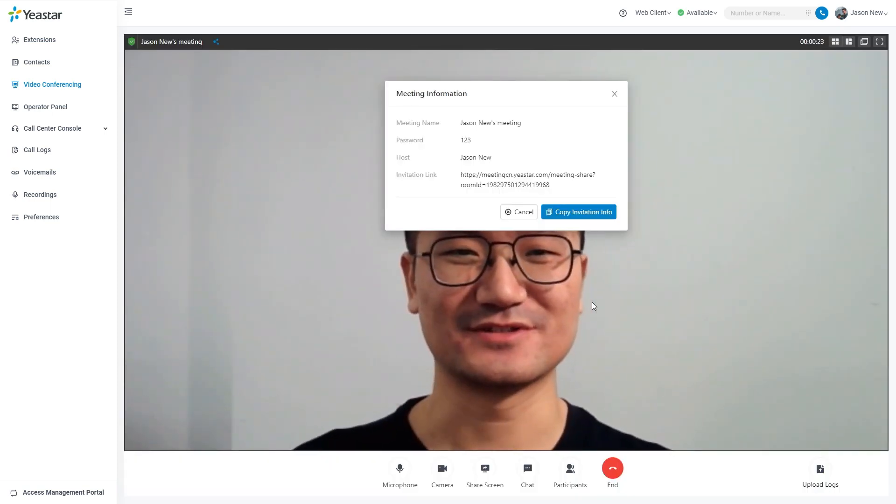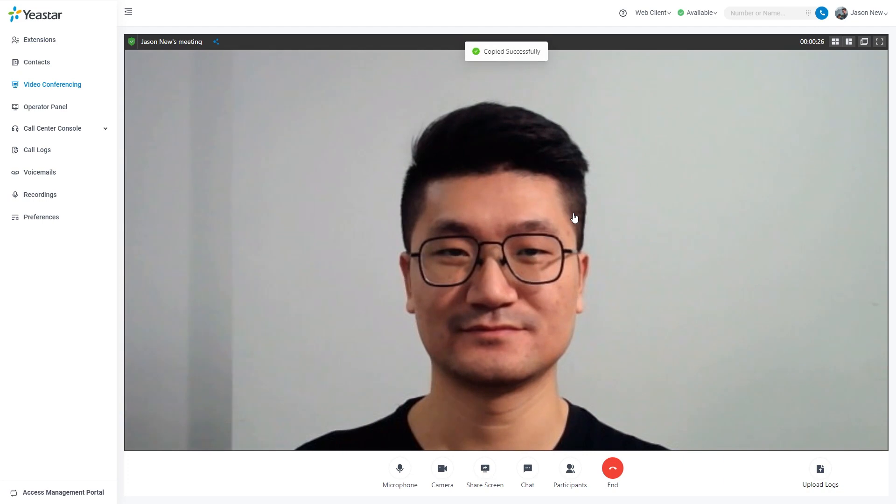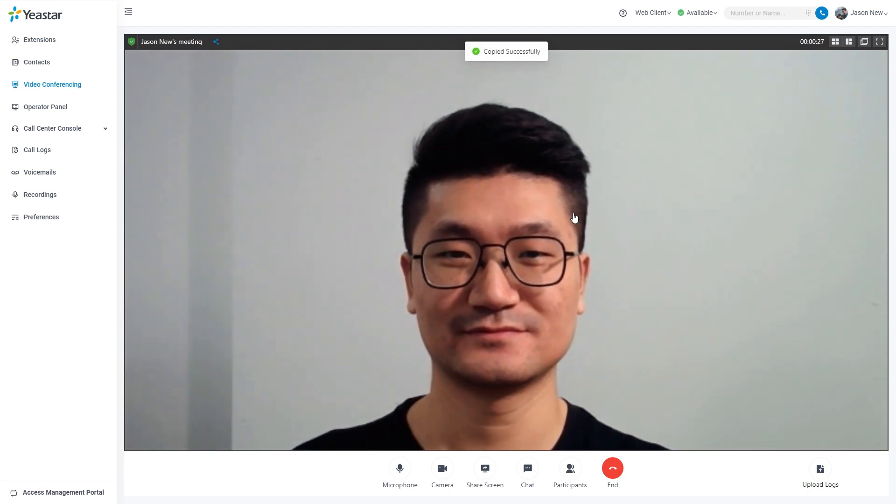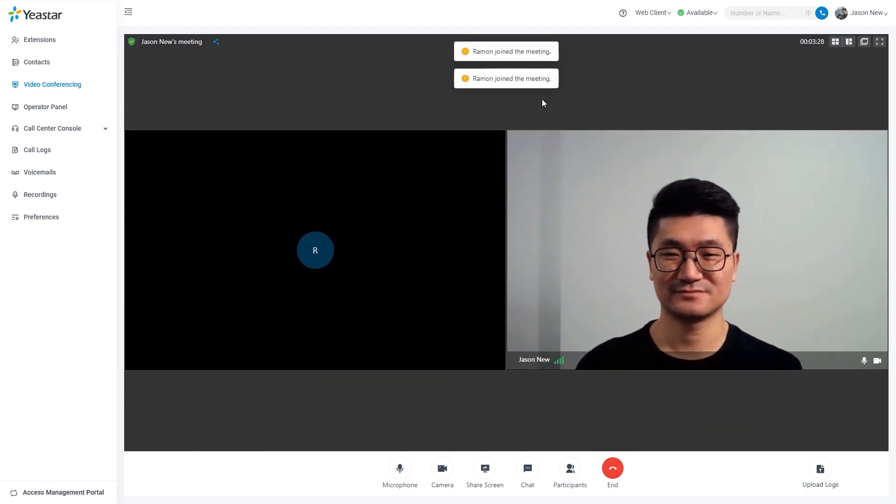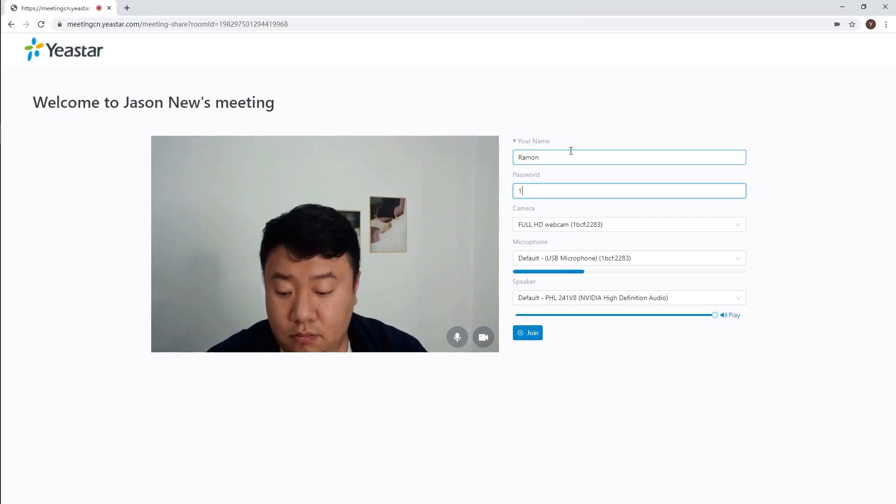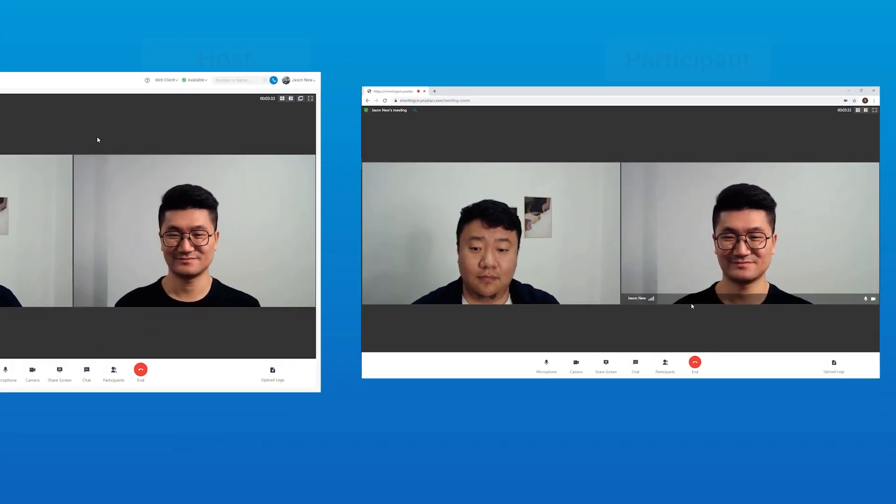The system will show invitation information, which we can click to copy and send to other participants to enter the meeting. Anyone with the link and correct password can enter the video conference.